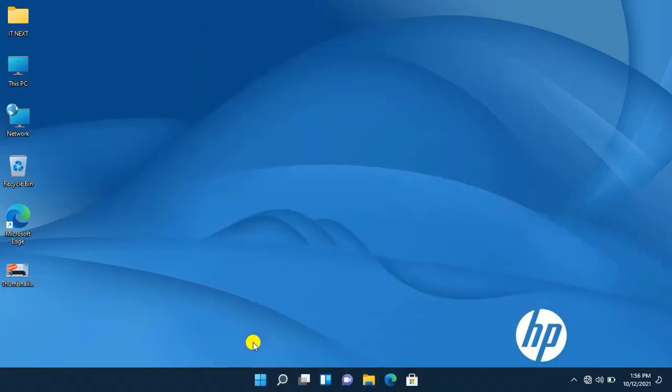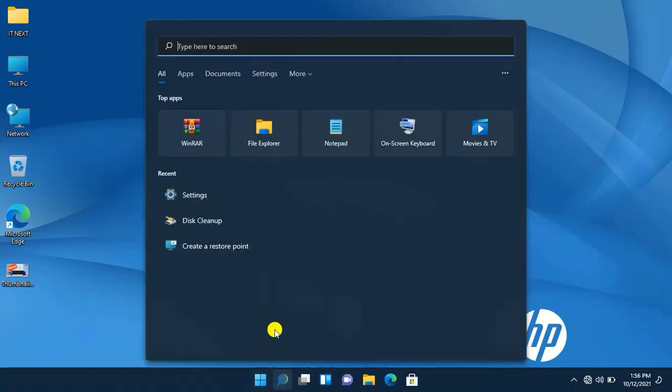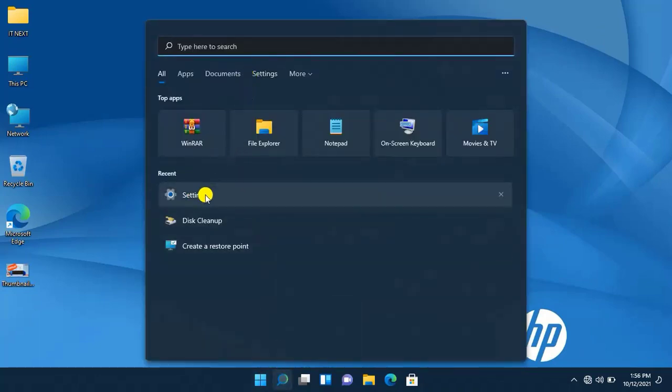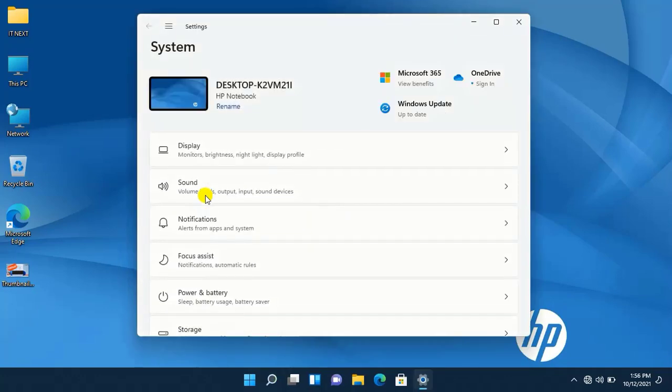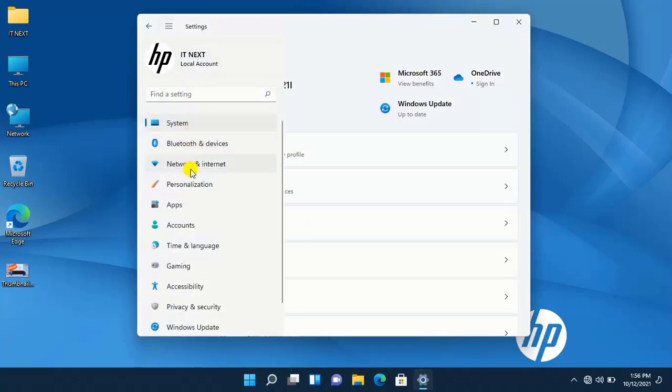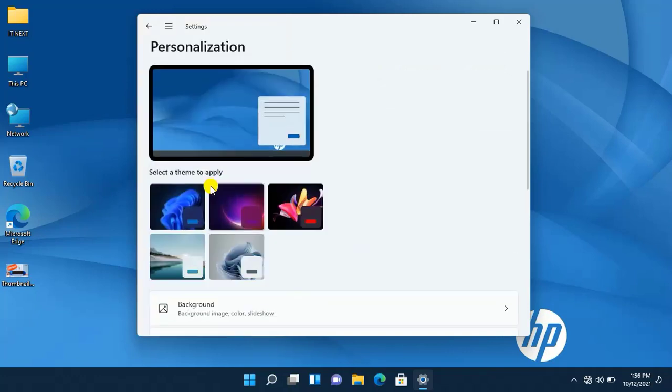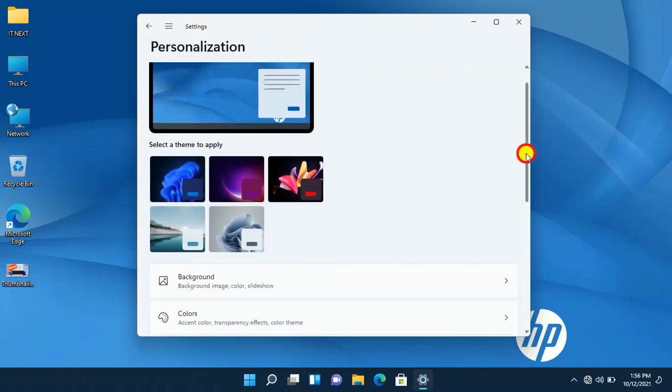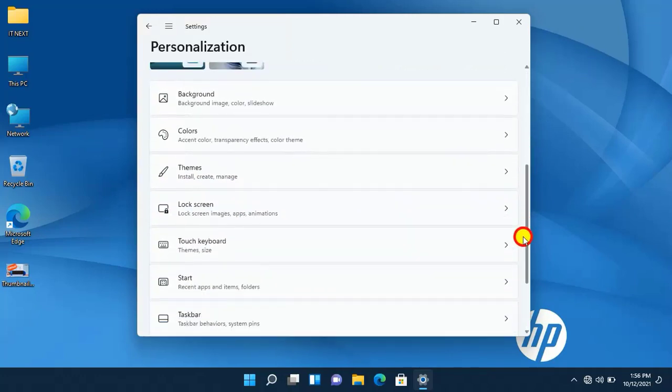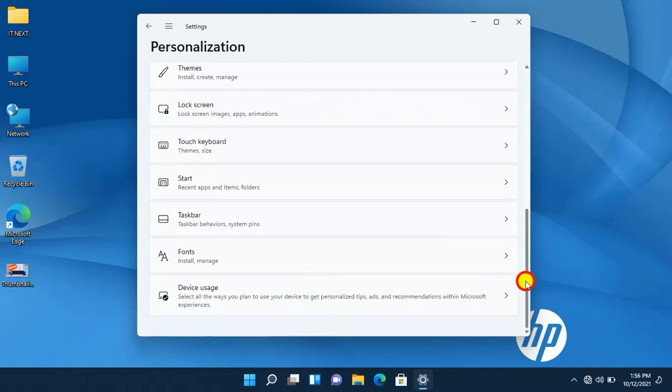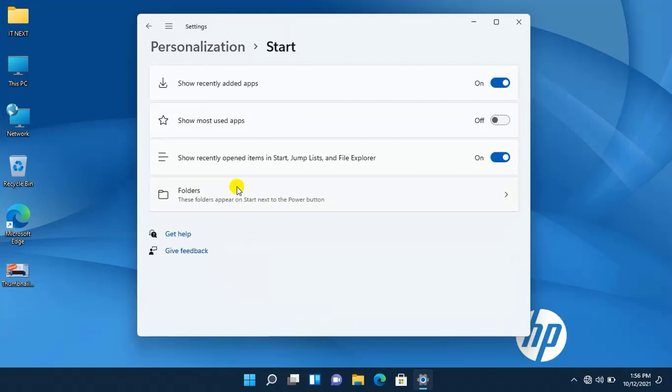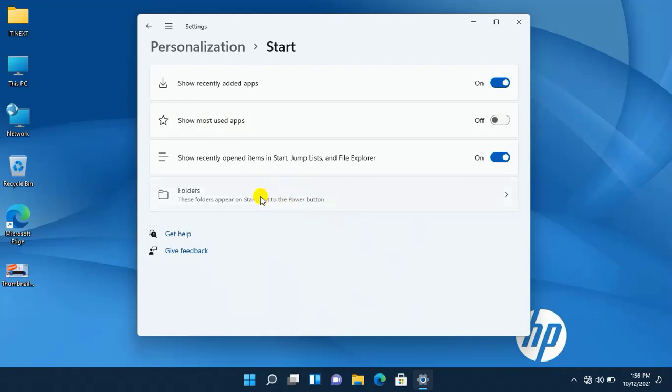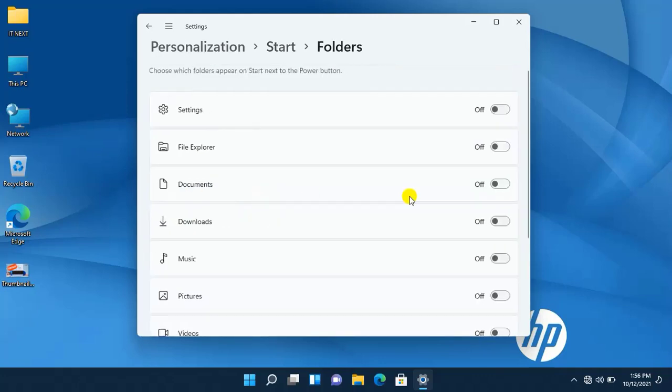Next, enabling folders on the start bar. Go to settings, tap on personalization, move down and then tap on start. Click on folders. Okay.